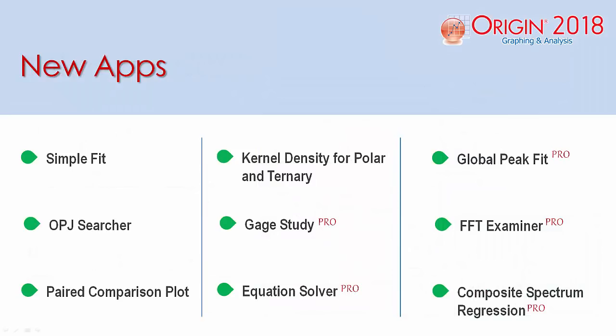A variety of new apps have been developed and can be installed onto Origin 2018. Some of these apps help with graphing and with managing files within Origin.